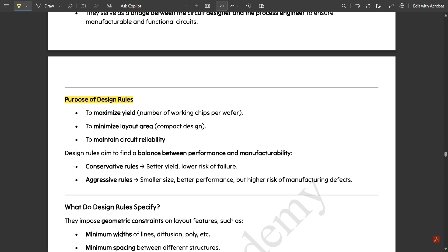Design rules aim to find a balance between performance and manufacturability. Under that we have conservative rules, which provide better yield and low risk of failure. Then we have aggressive rules — these are risky rules used when transistor mismatching occurs. Aggressive rules are used for smaller size and better performance, but they carry a higher risk of manufacturing defects.